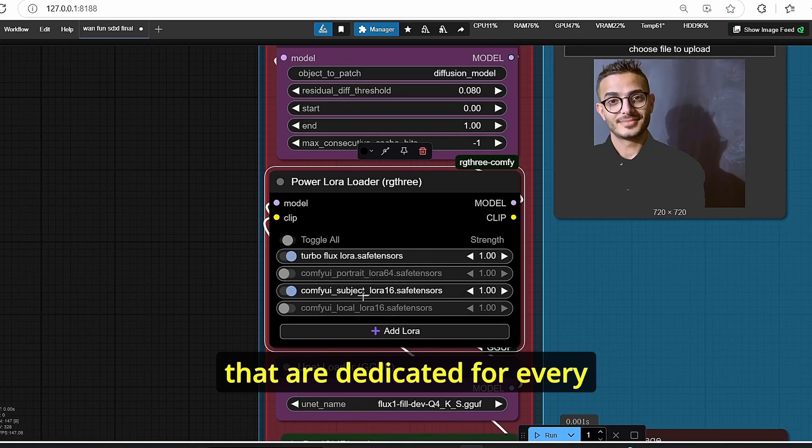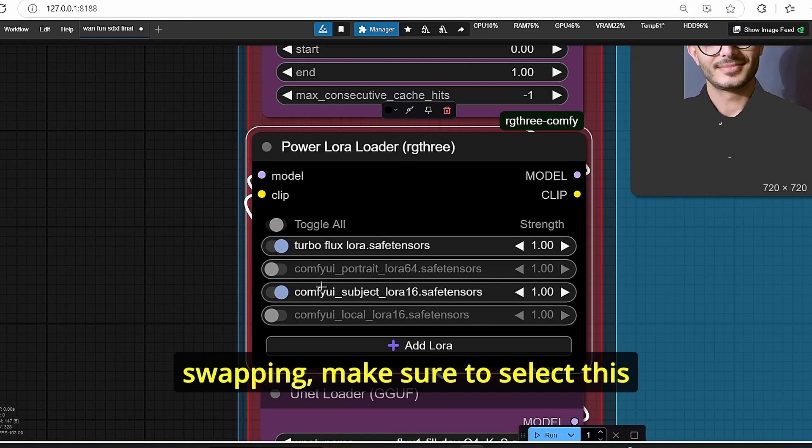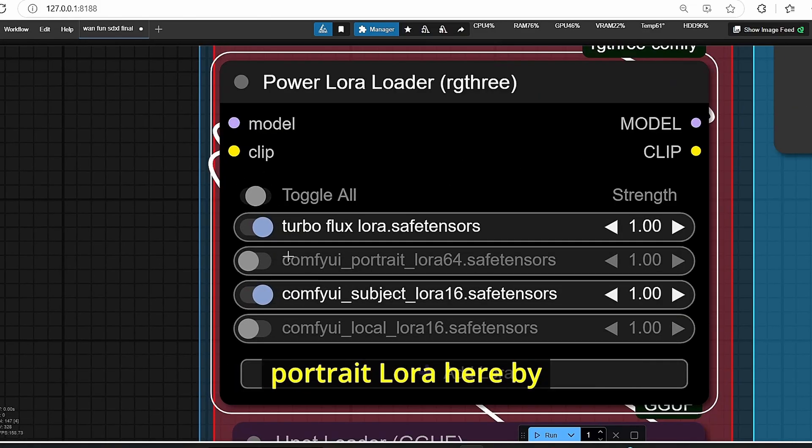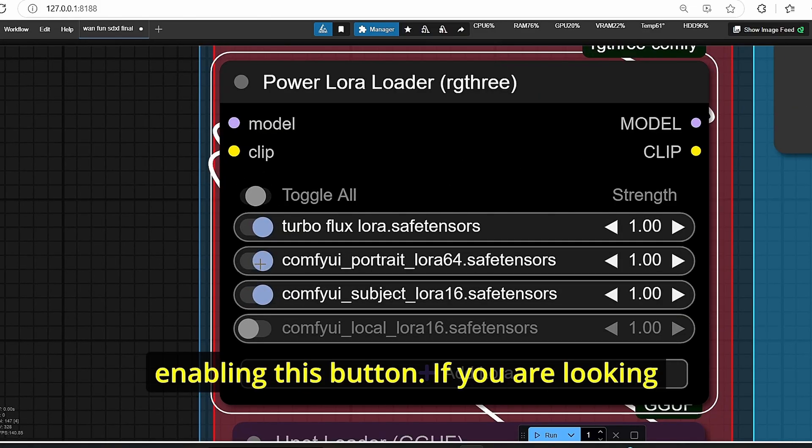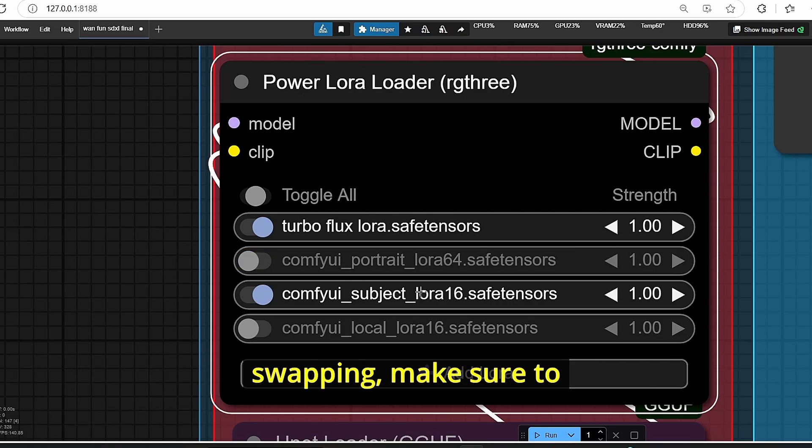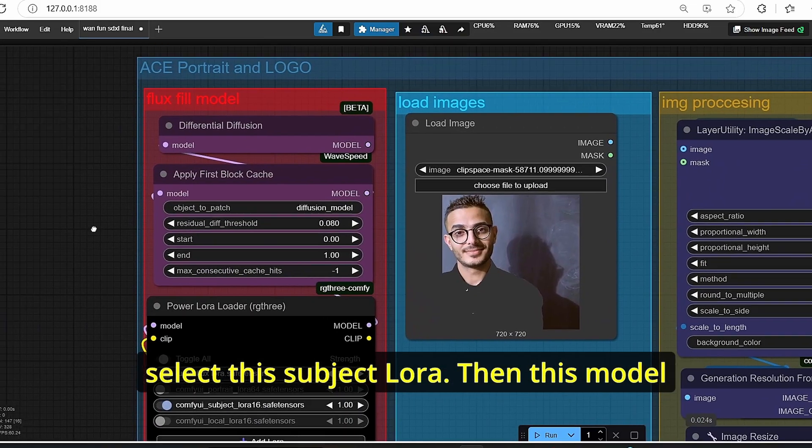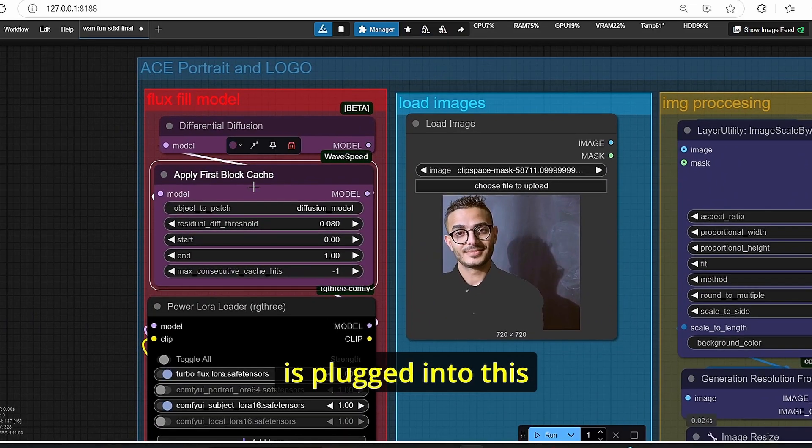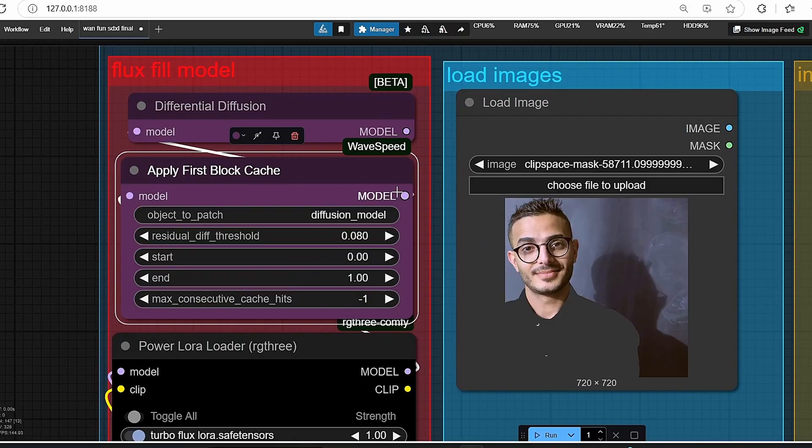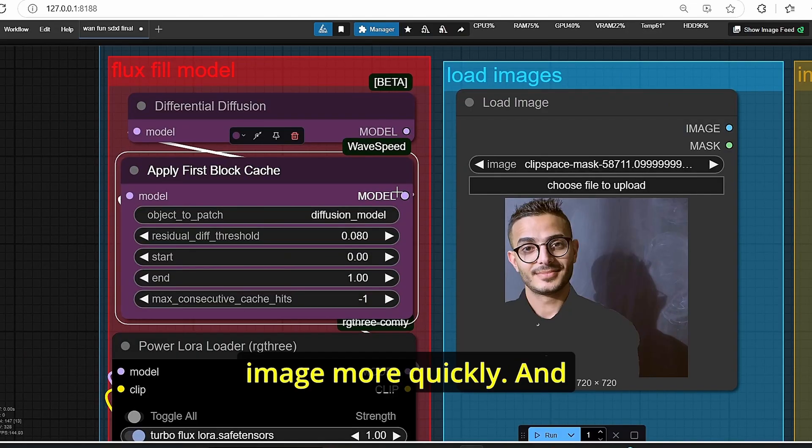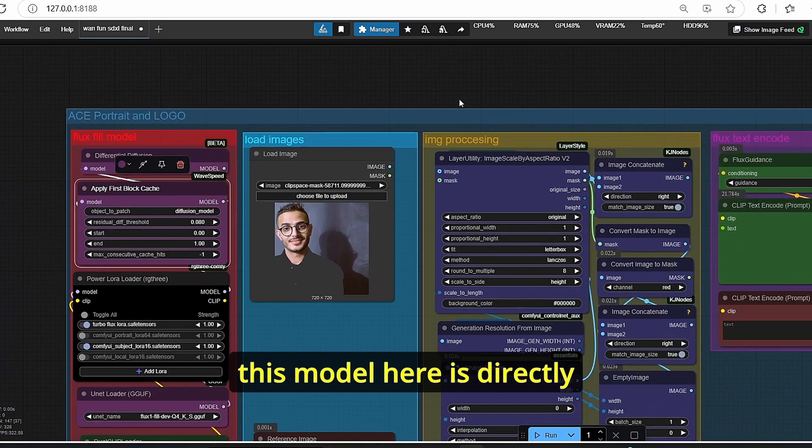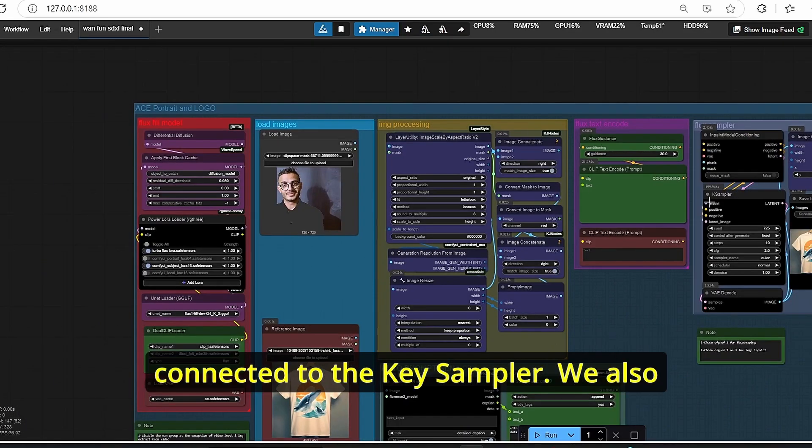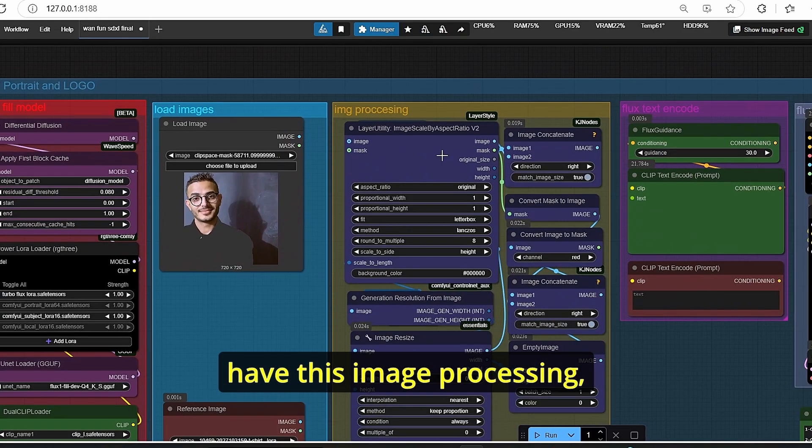If you're looking for face swapping, make sure to select this portrait LoRA here by enabling this button. If you're looking for logo incarceration or cloud swapping, make sure to select this subject LoRA. Then this model is plugged into this Apply First Block Cache, which is going to help us to create this image more quickly, and this model here is directly connected to the K sampler.